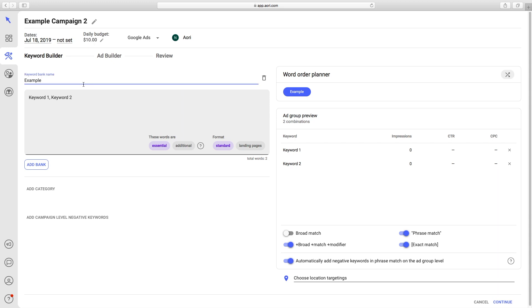Here in the keyword builder, we will add some keywords that maybe came from additional research or the search terms report.